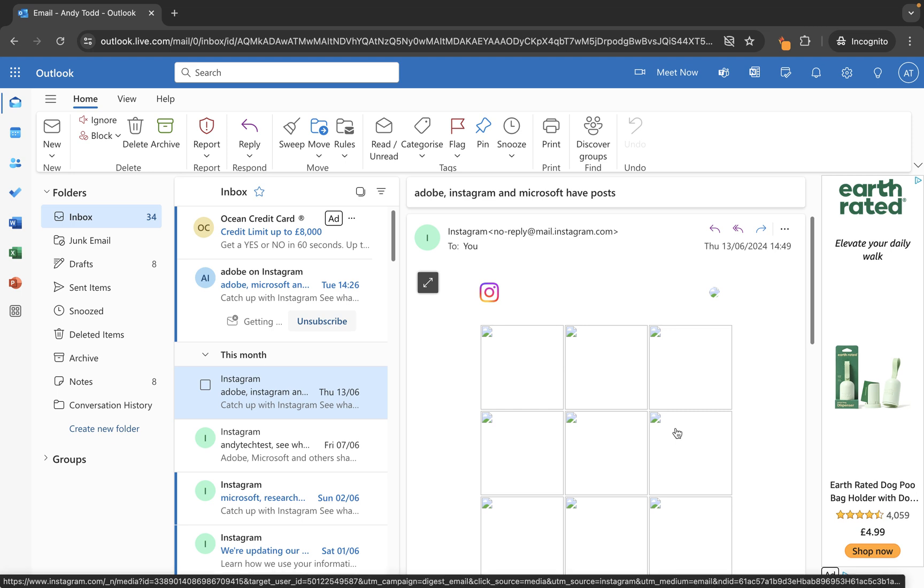In this short tutorial, I'm going to show you how you can create a template within Outlook Web. And what that basically allows you to do is create a text-based template that you can then apply to a new email or to perhaps a reply that you're sending out to somebody else.